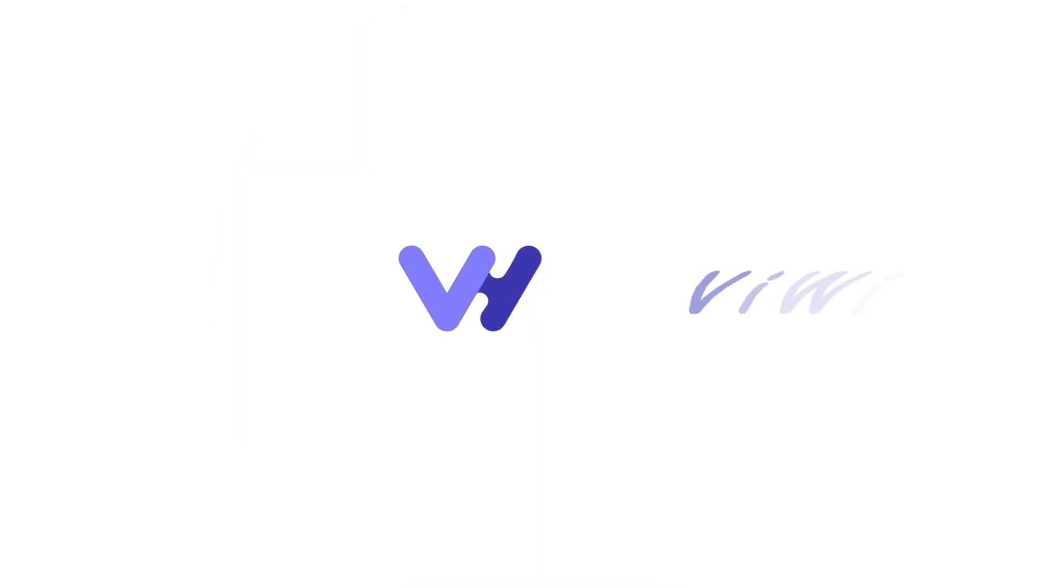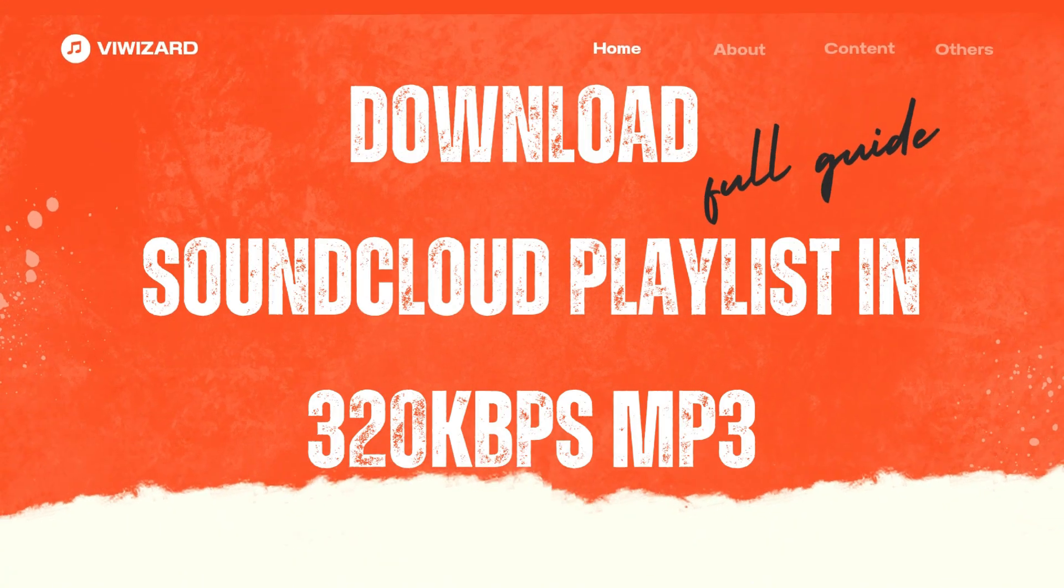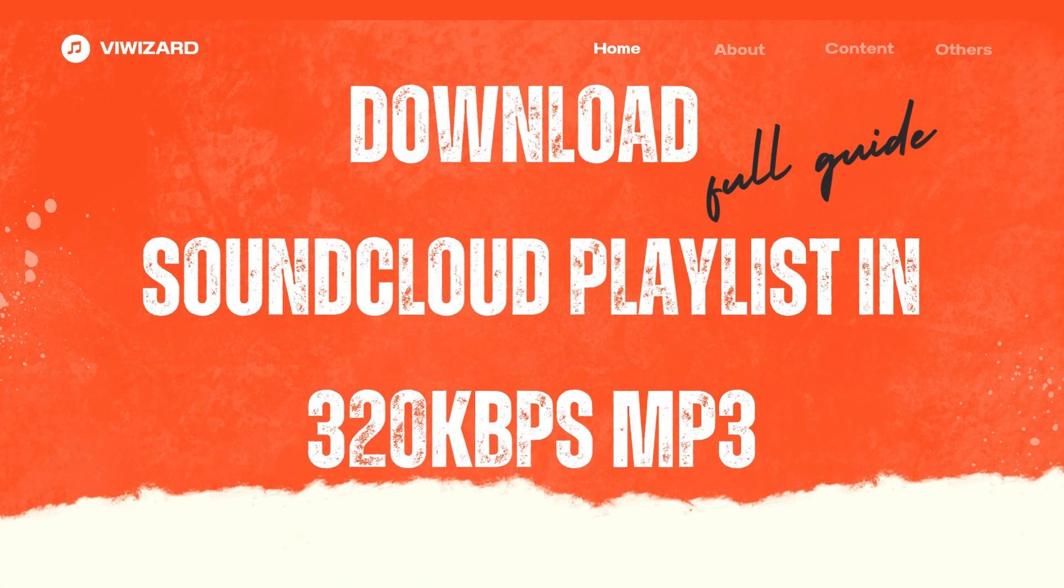Hi everyone, welcome back to the BiWizard YouTube channel. In this video, I'll show you how to download SoundCloud playlists in 320kbps mp3.